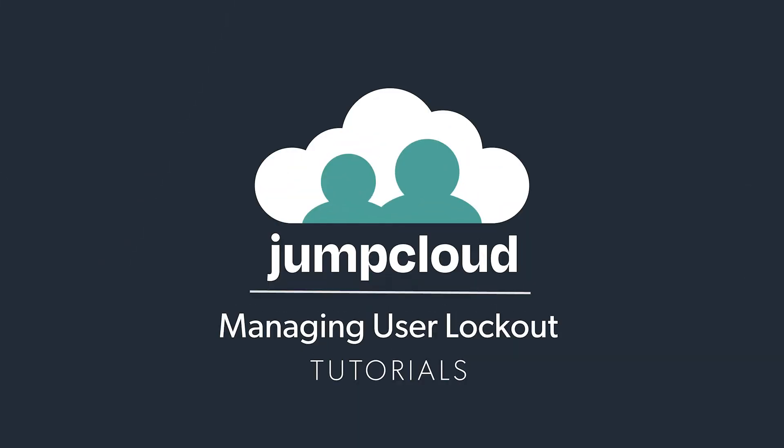In this tutorial, we'll cover how to manage user lockouts, including possible causes for lockouts, security and password settings, and options for resolution. Let's begin.